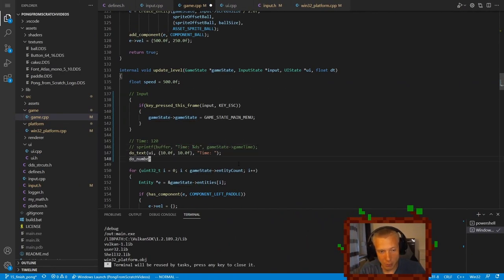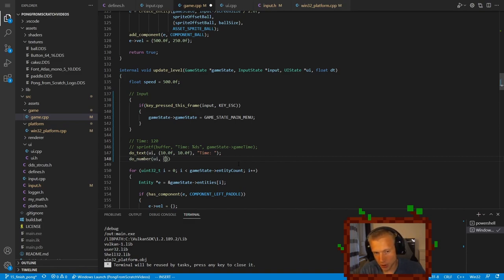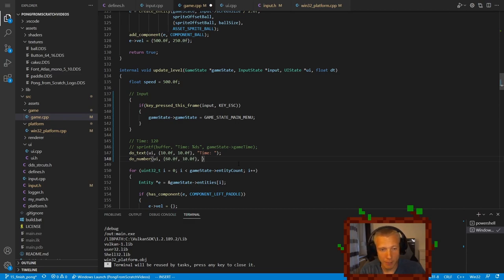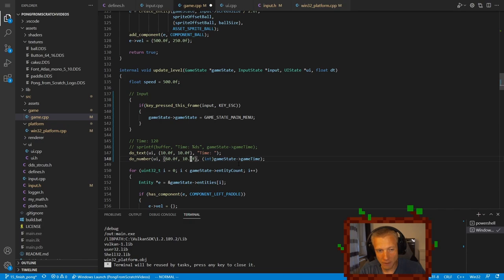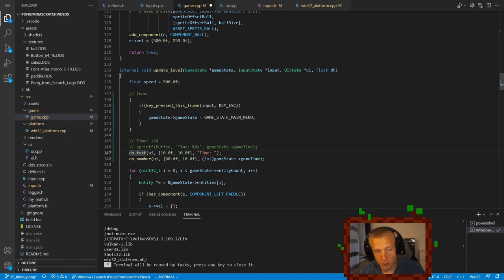Or the second approach would be to actually implement what I would call a do number taking in a position, let's say 60 pixels and then 10 pixels. And then of course, it would take in the number, which would be the game state game time. And I would just turn that into an integer value. So we only have seconds. And since we do not have this do number function, I think it would be cool to implement that just to show both options.